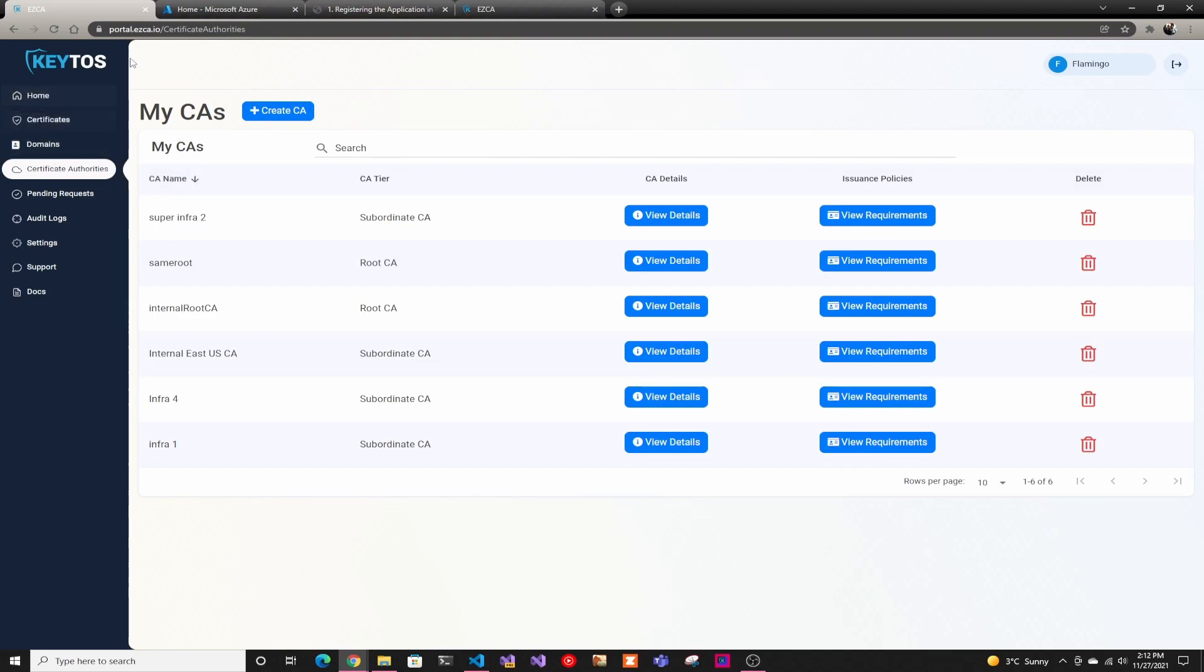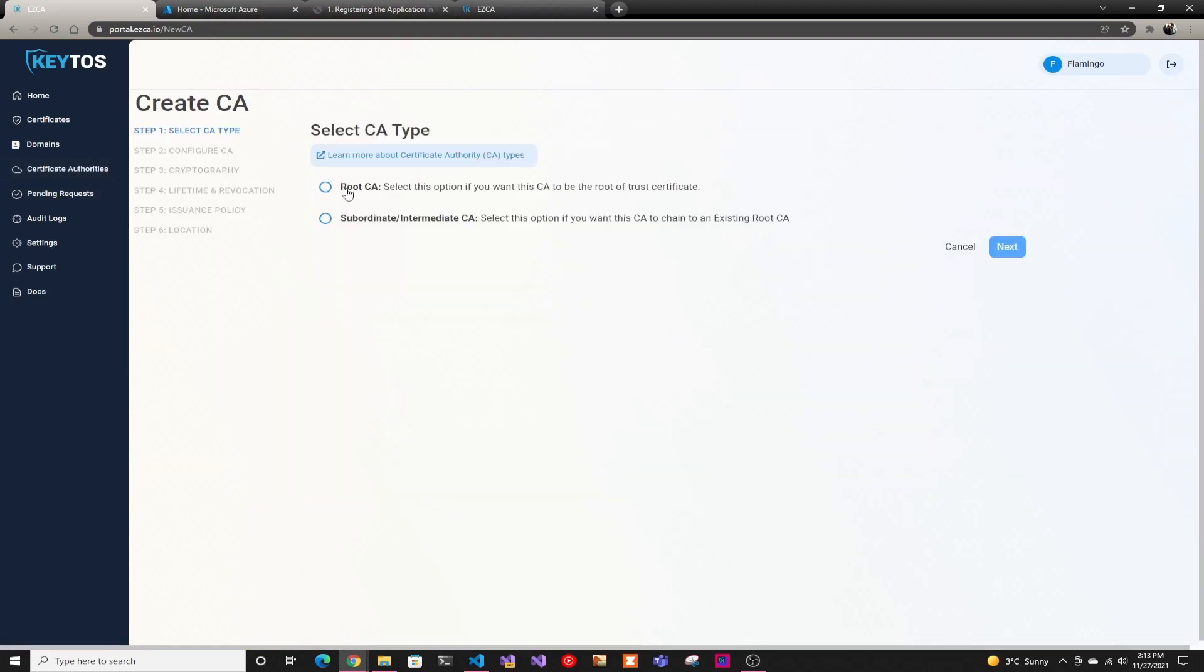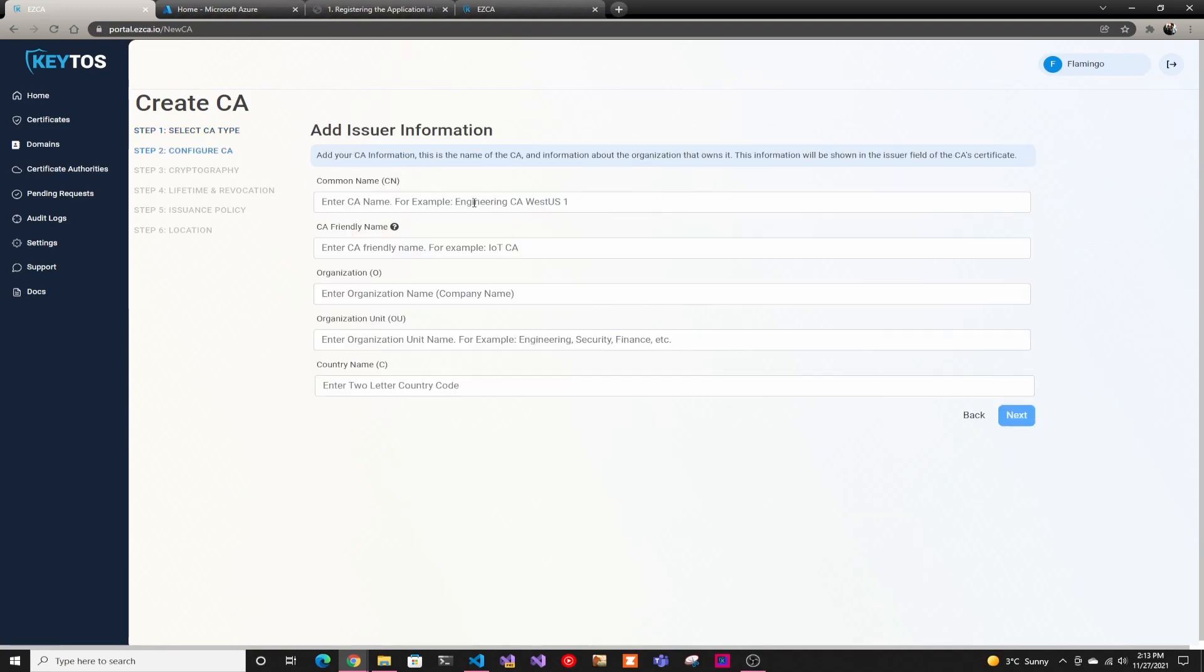All you have to do is go to our portal, portal.ezca.io, log in with one of your PKI administrator accounts, and then go to certificate authorities, and you'll be able to create a CA. Here we're going to select root CA.